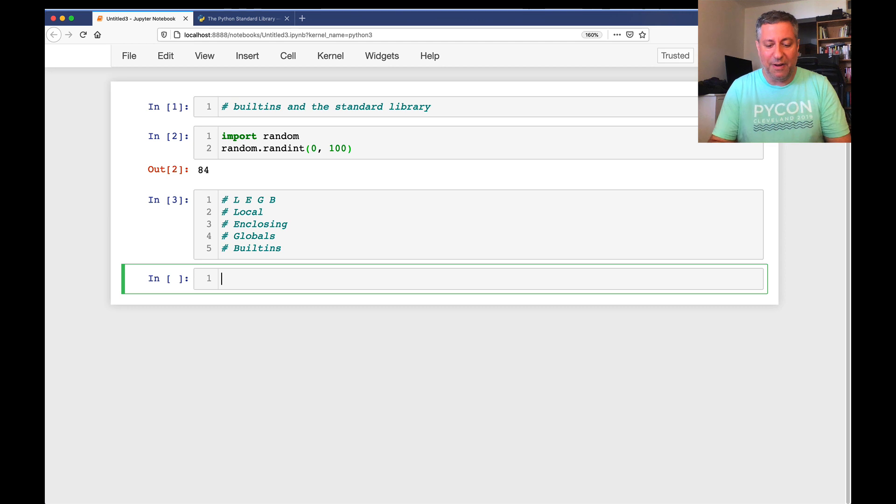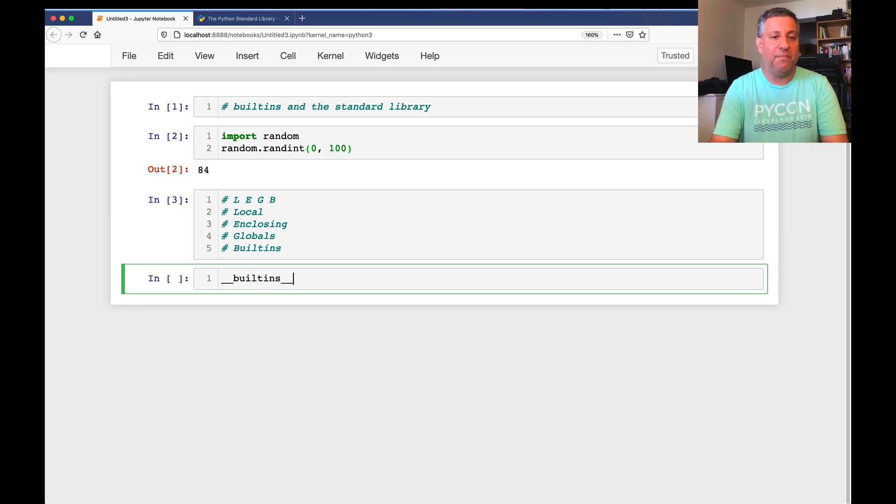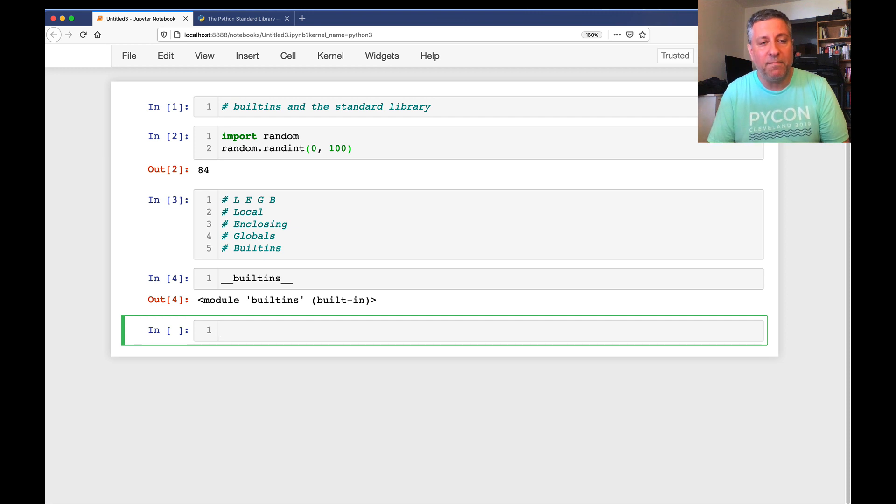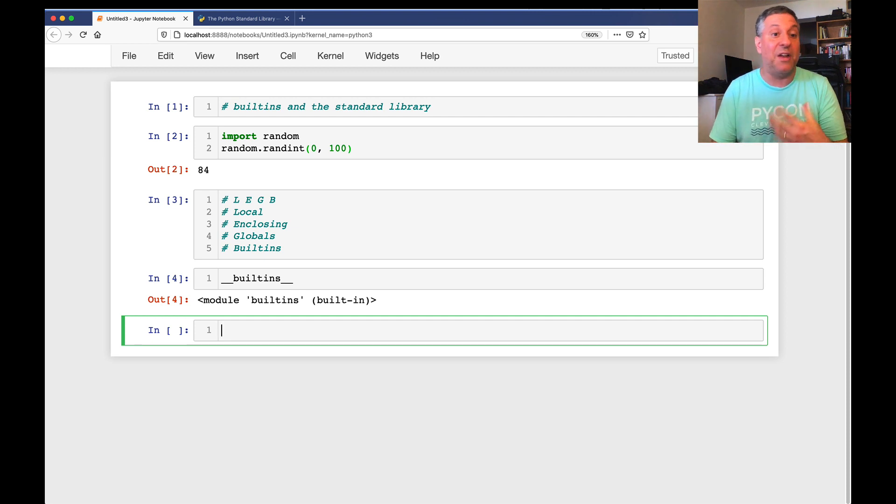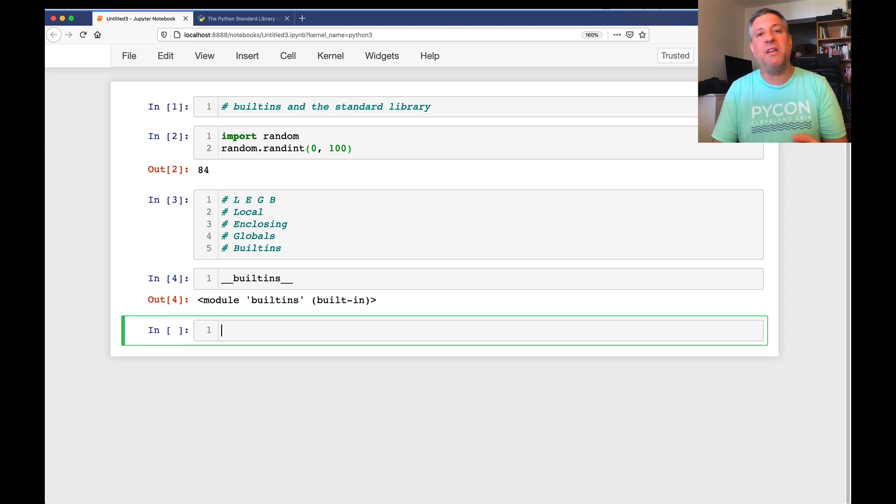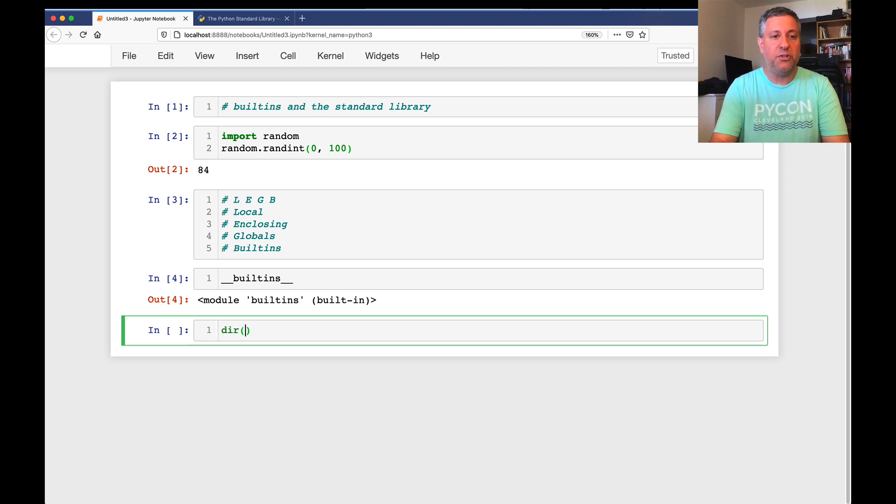Well, if I look in the global scope, where I am now, I look at built-ins, look at that. It is a module. Built-ins is a module. It's dunder built-ins to show us that it's something built into Python. And if it's a module, then it must have names defined. Let's take a look. Dir of built-ins.